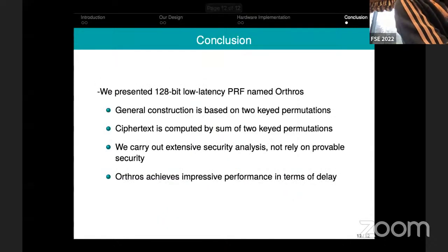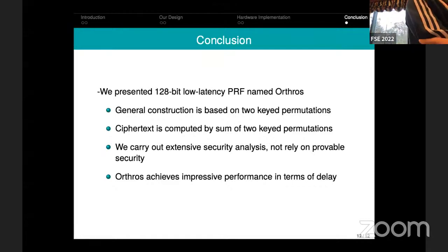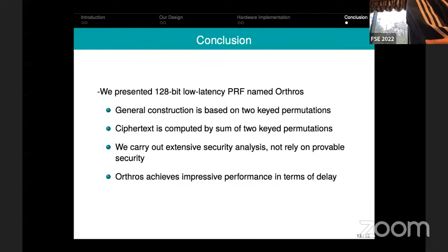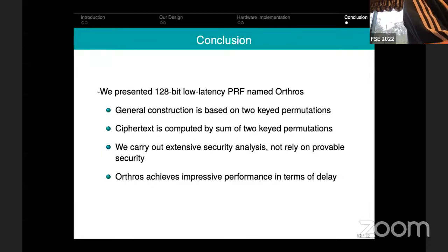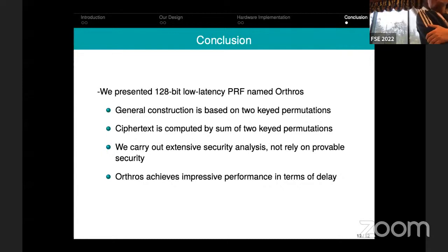To conclude: our construction is the sum of two block ciphers that are barely secure, but even then we expect the security arguments to hold. I invite readers to go through the paper for extensive analysis of the security arguments. Thank you.